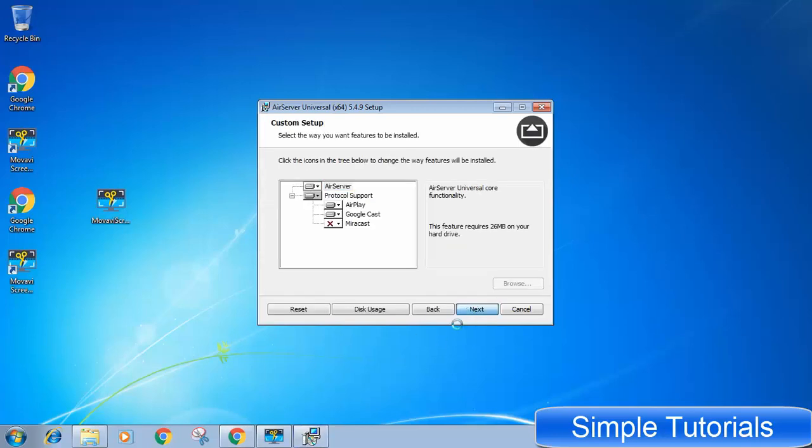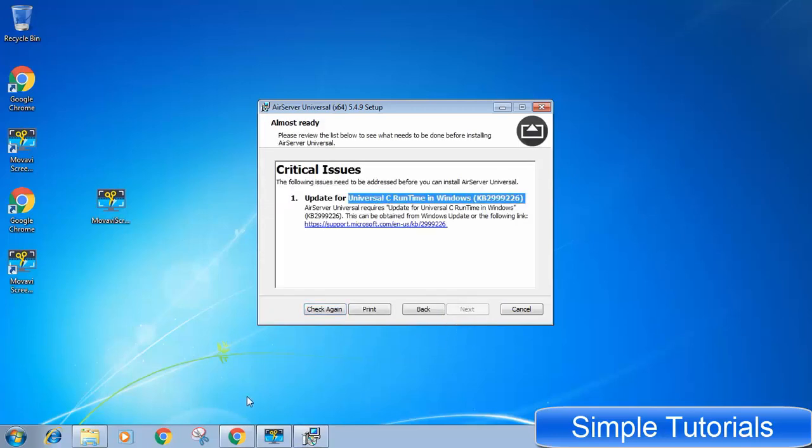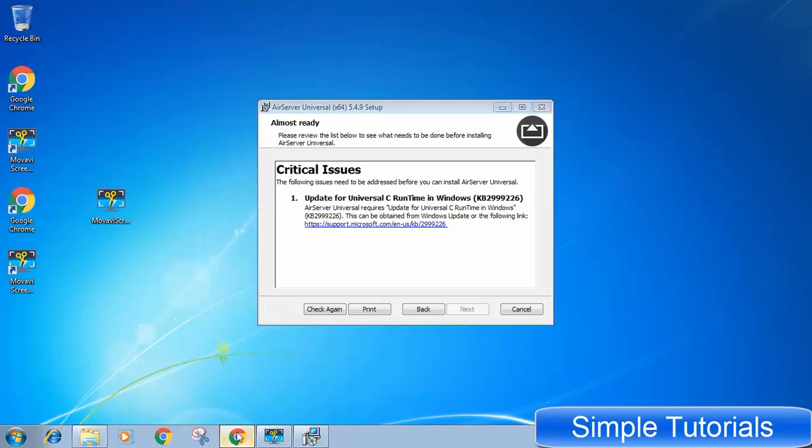Today's video will help you solve updates for Universal C runtime in Windows KB2999226. This video is for Windows 7 users.